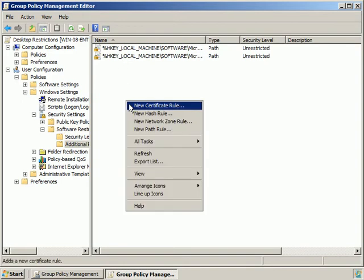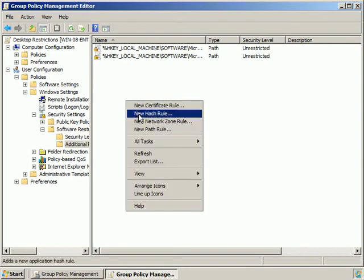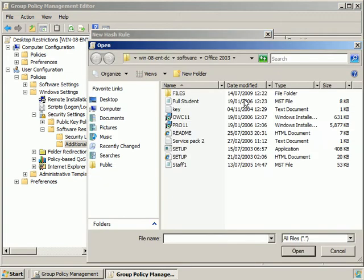We'll go into Additional Rules and create a new hash rule. What we want to do is block MSM Messenger.